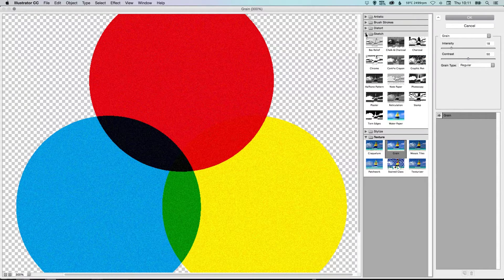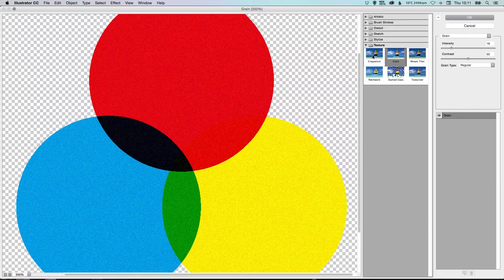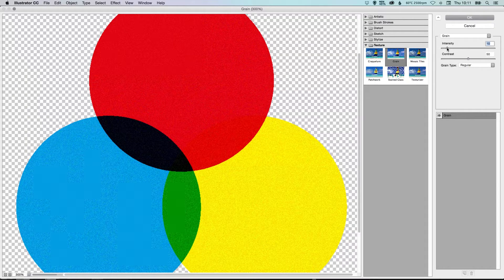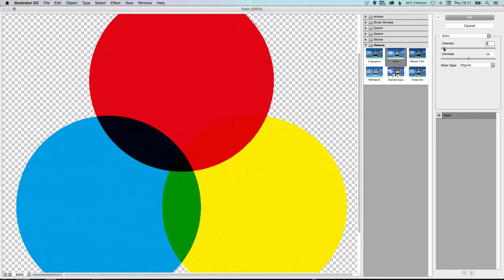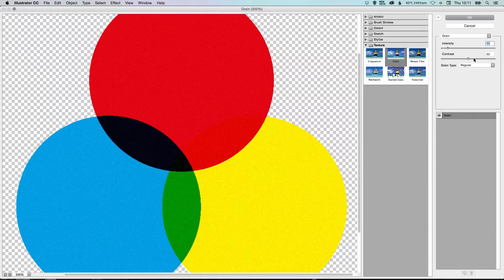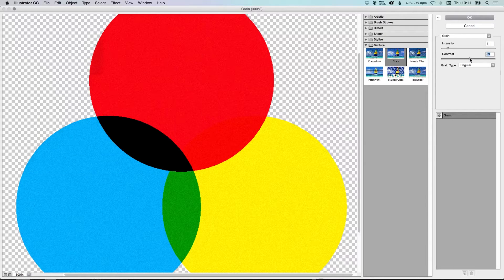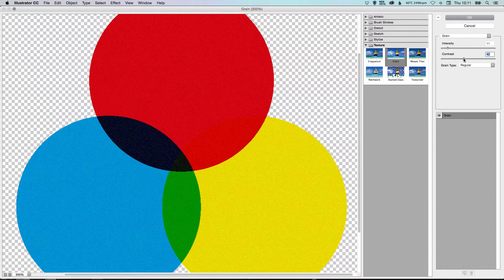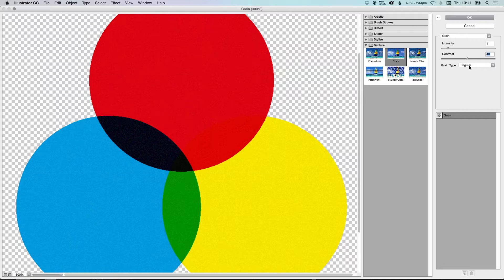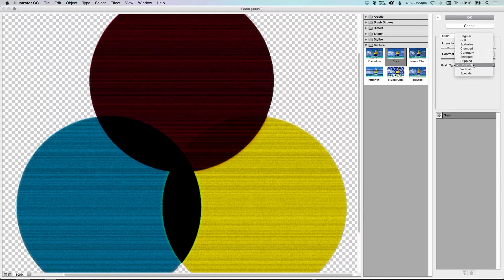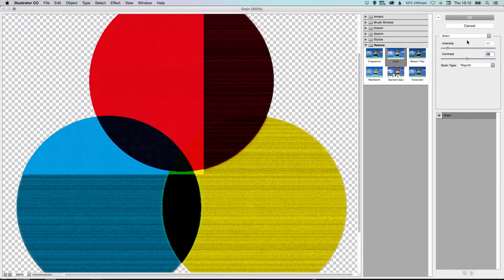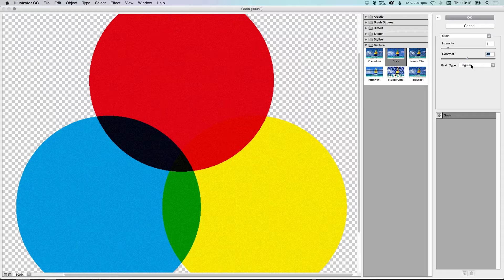Now you do have plenty of other options here that you can play around with and there's some different textures here. And you can adjust the intensity on the grain and the contrast as well. And you can adjust the grain type here and there's lots of different settings that you can play around with to get different effects.